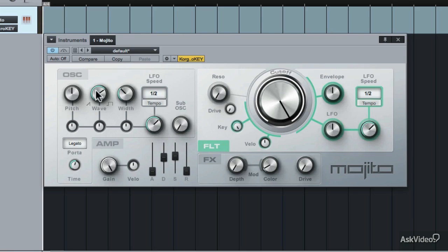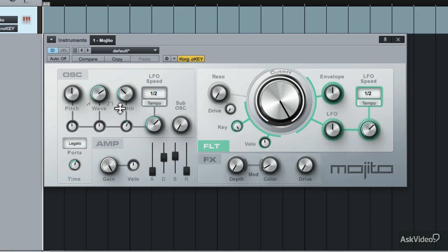You can also set the LFO to modulate between the waveforms, or you can even modulate the width. Adding subtle width modulation can really help beef up your sounds.